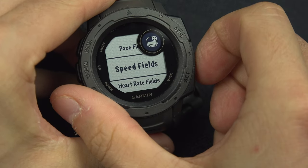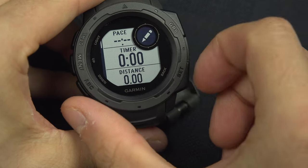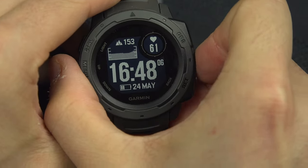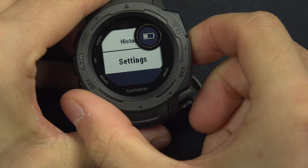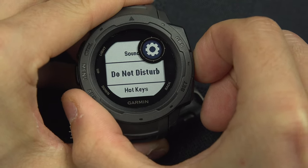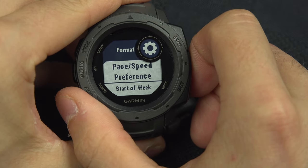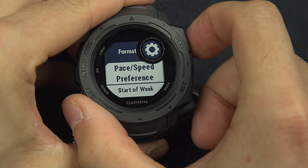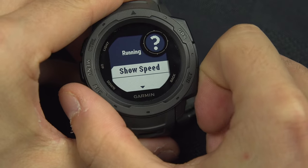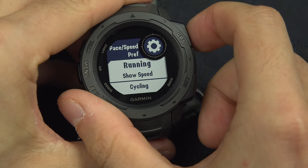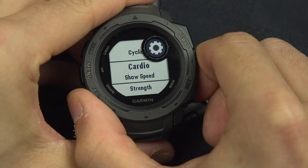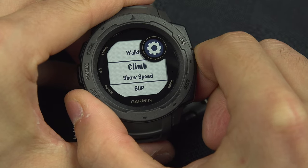If you still have the default settings for every sport, instead of doing this per activity, press and hold the menu button and go down to settings, then system, then format. From here you can switch between pace or speed by sport. For example, running shows pace by default and you can switch it to speed, so next time you go running it will show speed instead of pace. You can choose this for every sport: cycling, cardio, strength, hiking, ski, alpine skiing, walking, climb, and more.